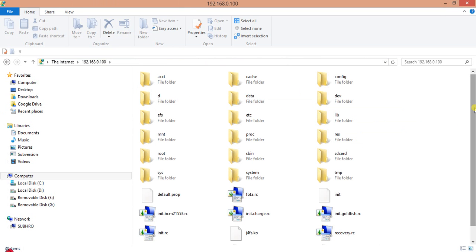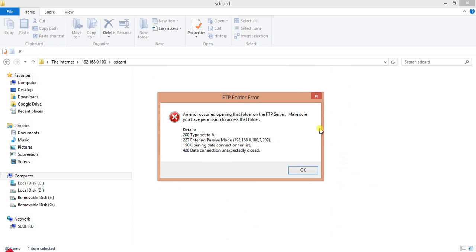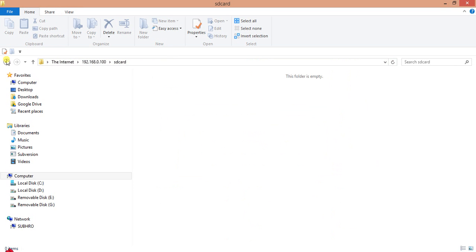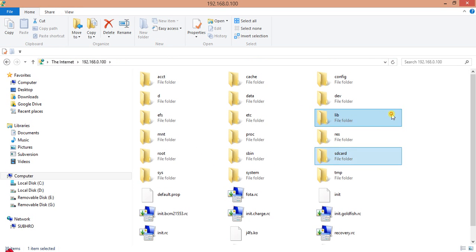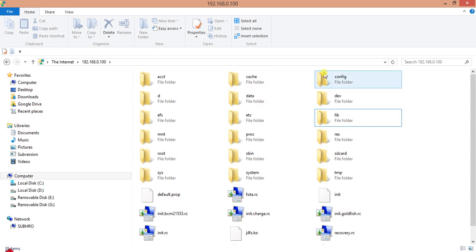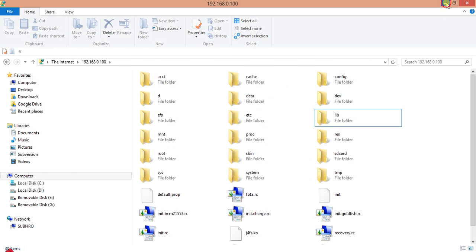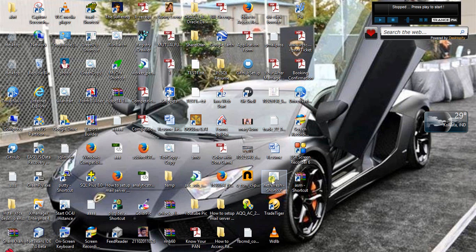So this is your root directory. Right now I cannot show you this because SD card is disabled. I have made this video by connecting with the Android monitor for Windows, so SD card is disabled. I am showing you some other places. There is configs, there is data, there is etc.